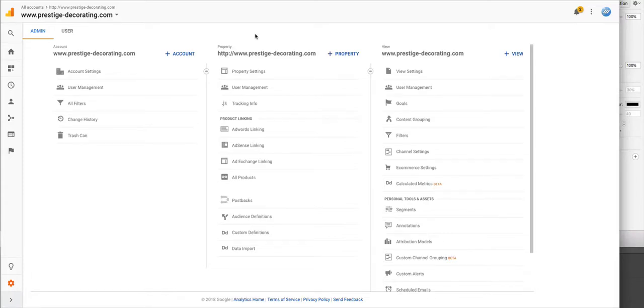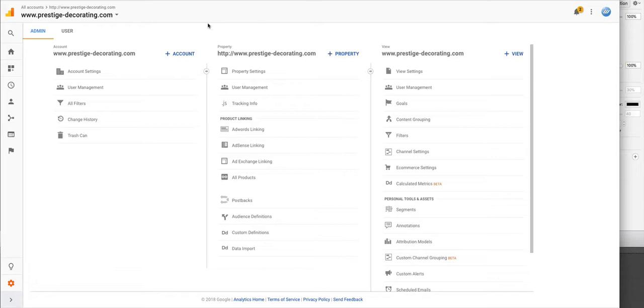If you're in the process of changing domain names from an old domain to a new one and would like to retain your Google Analytics account as well as the previous data, as opposed to creating a new Google Analytics account and having your data split between the old domain name and the new one, then this video will explain how to do this.